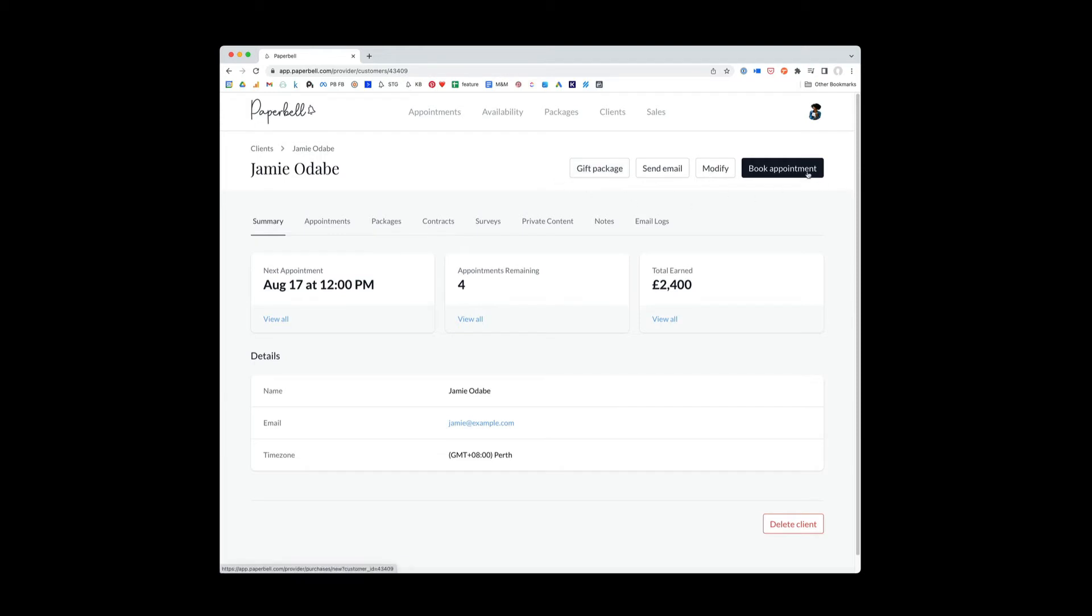Okay, let's explain these options up here. So what gift package does, it's a way to grant access to a package for free to Jamie. So again, you would really only use this if maybe Jamie's already paid for a package outside of Paperbell, but now you want to continue that within Paperbell, you could gift the package.